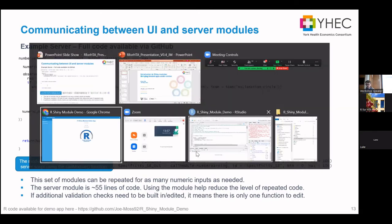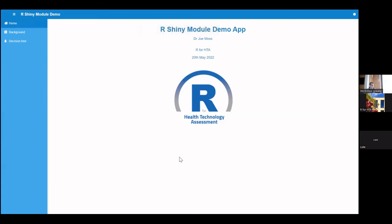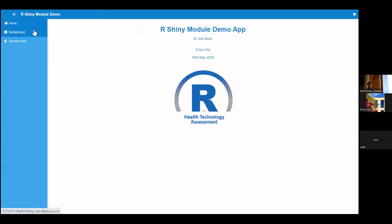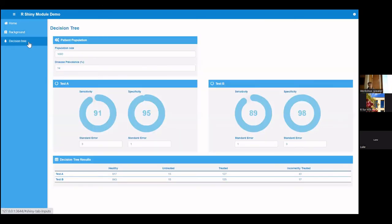Let me switch to the actual demo app. So this is the demo app — there's not much to it, and annoyingly the Zoom interface is over the top. It's just got three pages: a home, a background, and the decision tree page. The background page shows the text boxes I showed you earlier as a screenshot. Let's now look at the decision tree page.